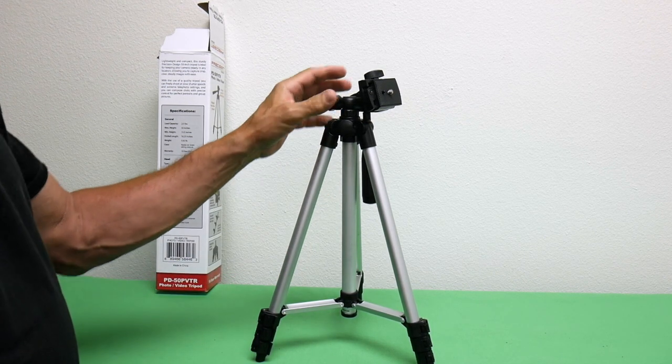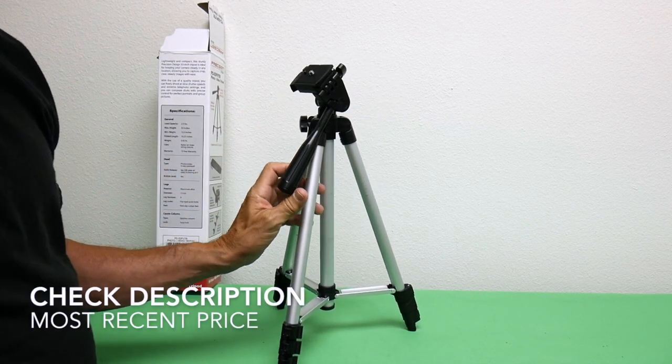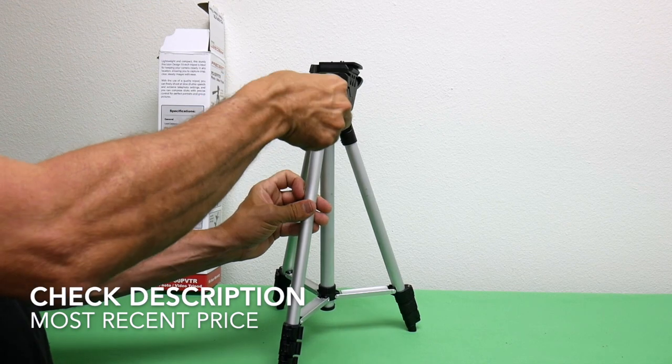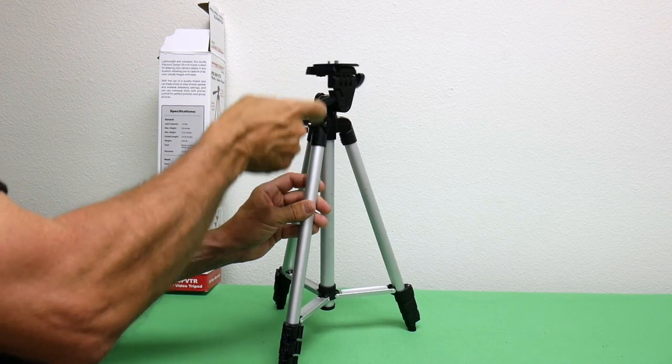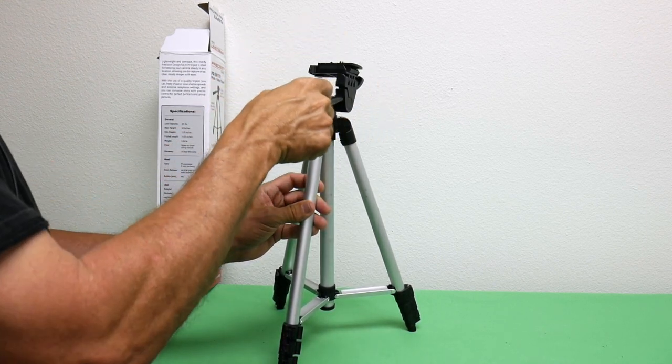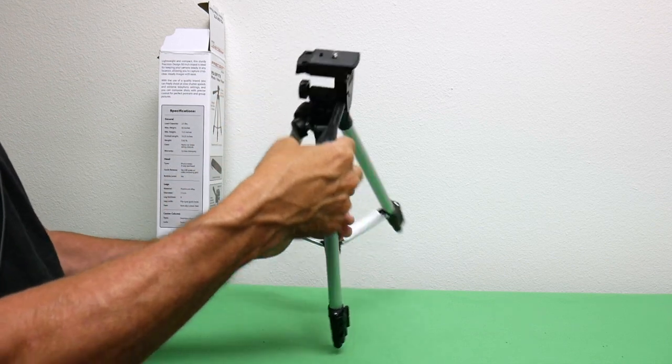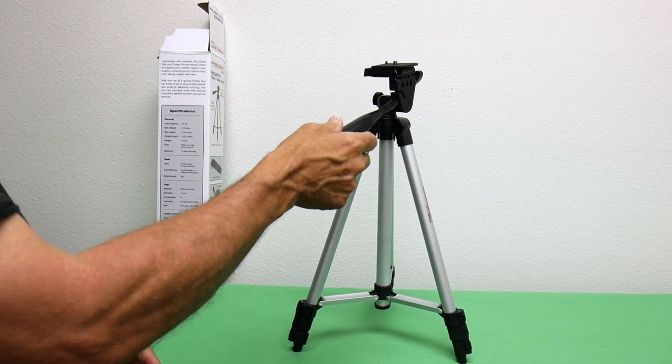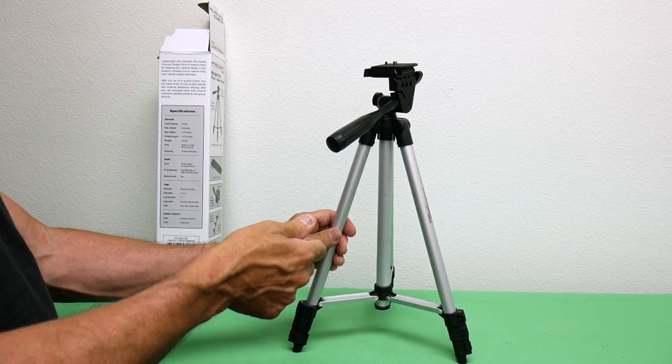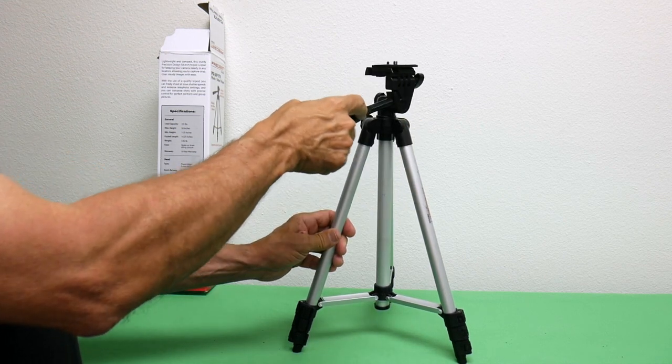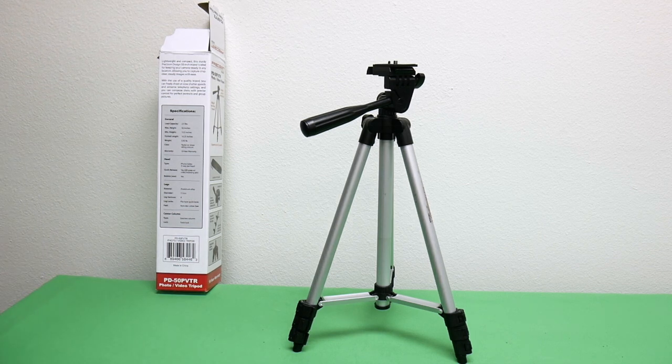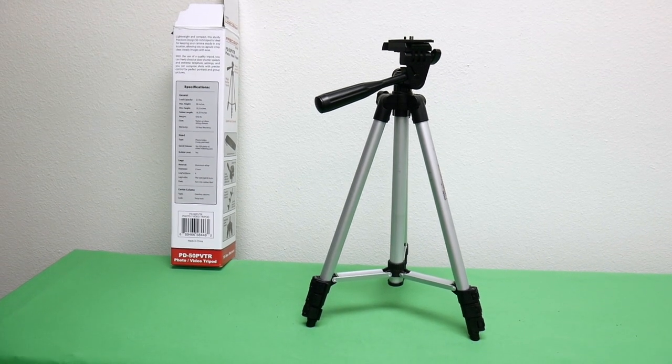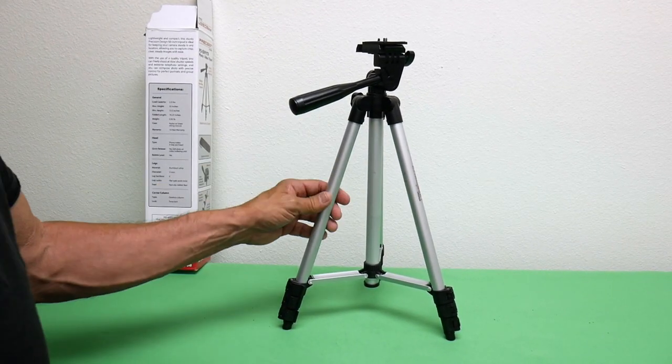It's even got this little handle here. You can swivel it, pan. That works really good. It's made out of aluminum alloy like I said. It's a pretty simple design, but that's the beauty of it. It's real simple, easy to carry, and no fuss.